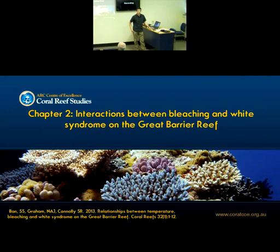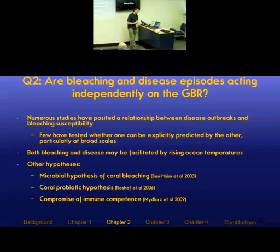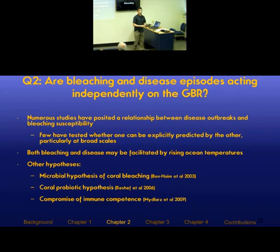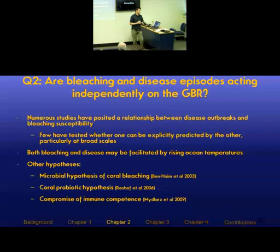In chapter two, I looked at the issue of stressor independence more closely using a case study of bleaching and disease on the Great Barrier Reef. Many studies have posited a relationship between disease outbreaks and bleaching susceptibility, but few have tested — at least on a broad scale, either temporally or spatially — whether you can explicitly predict bleaching from disease and vice versa. The obvious explanation is that both might be facilitated by some common environmental variable, namely rising ocean temperatures or temperature anomalies.